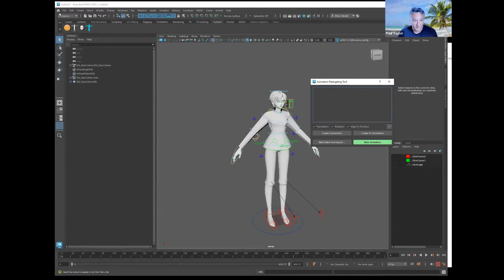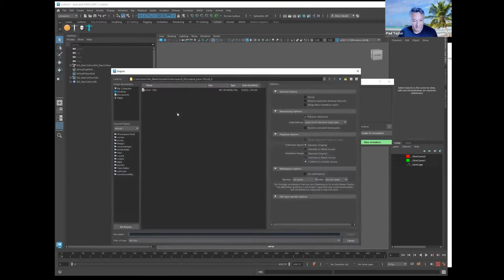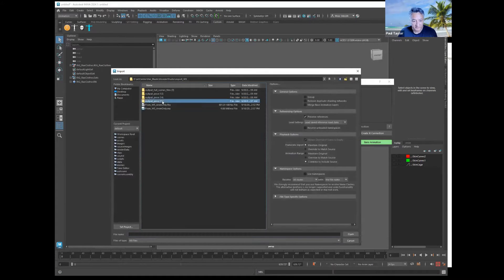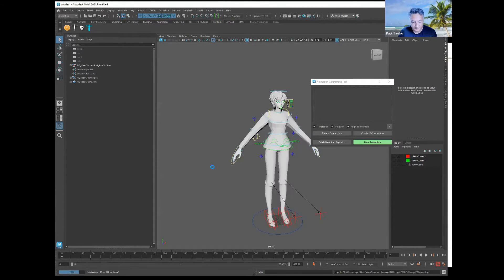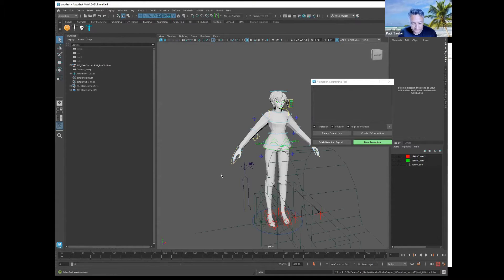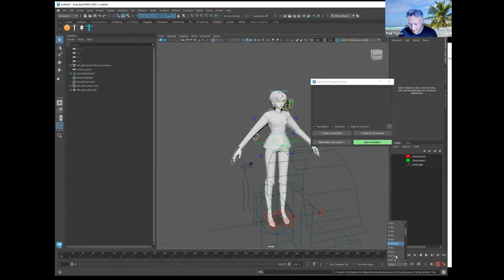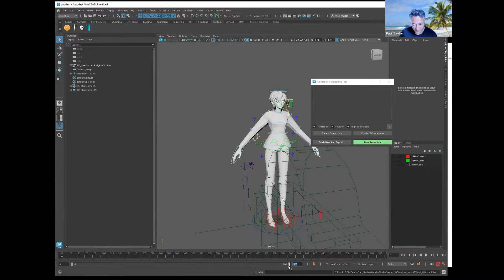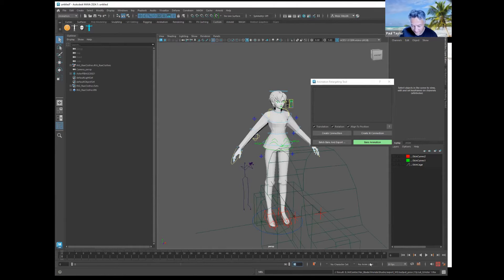Now we're going to import the mocap that you downloaded from Wonder Studio, and we're going to change our frame rate to 30 and set our timeline to the length of the mocap.